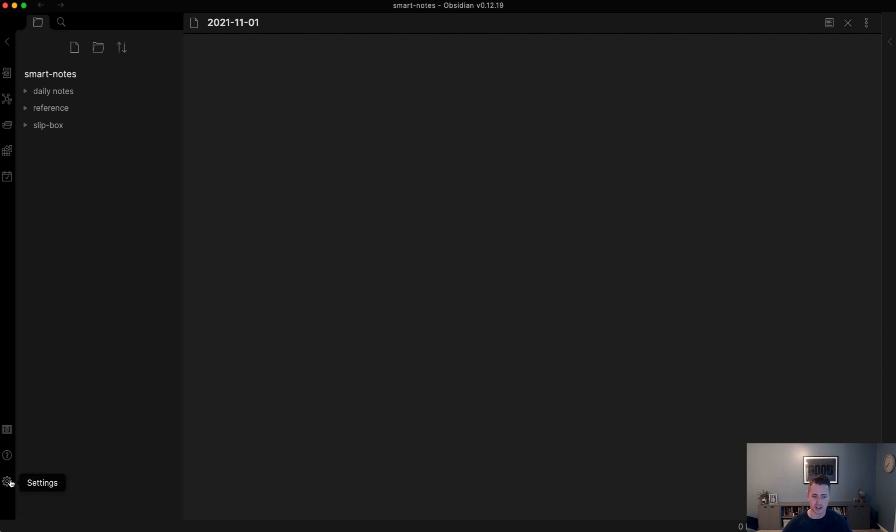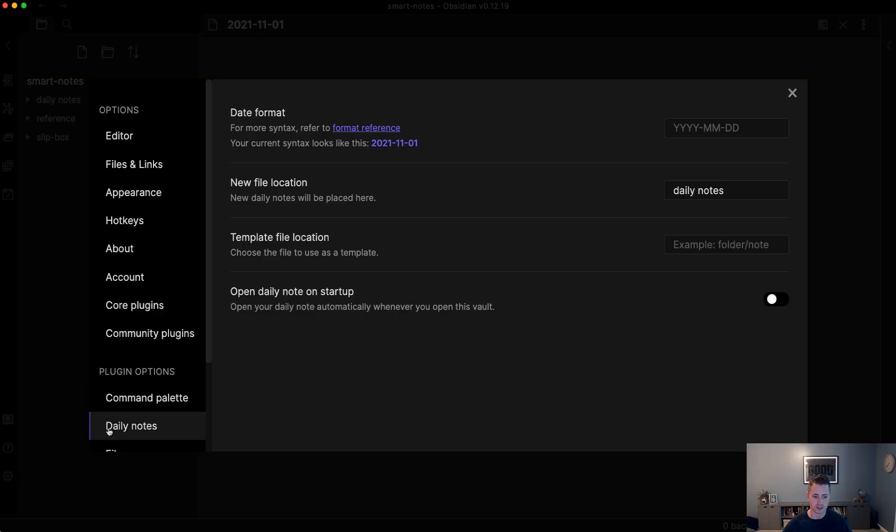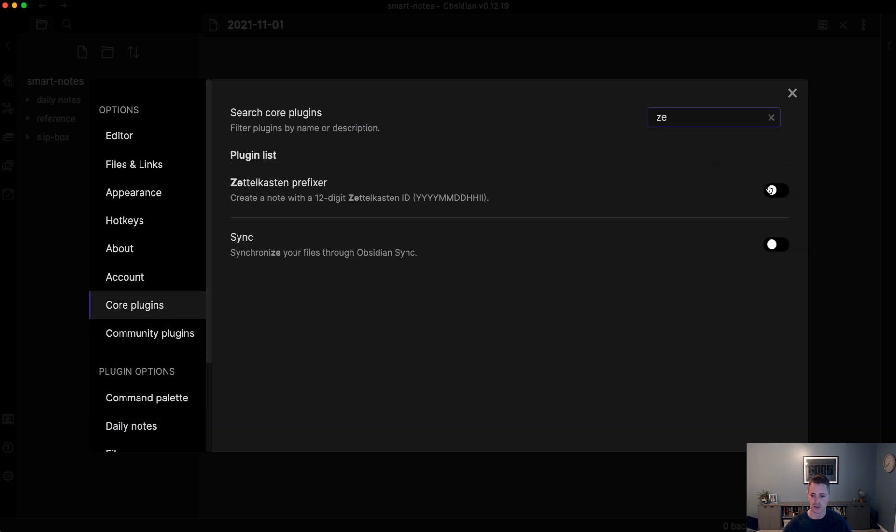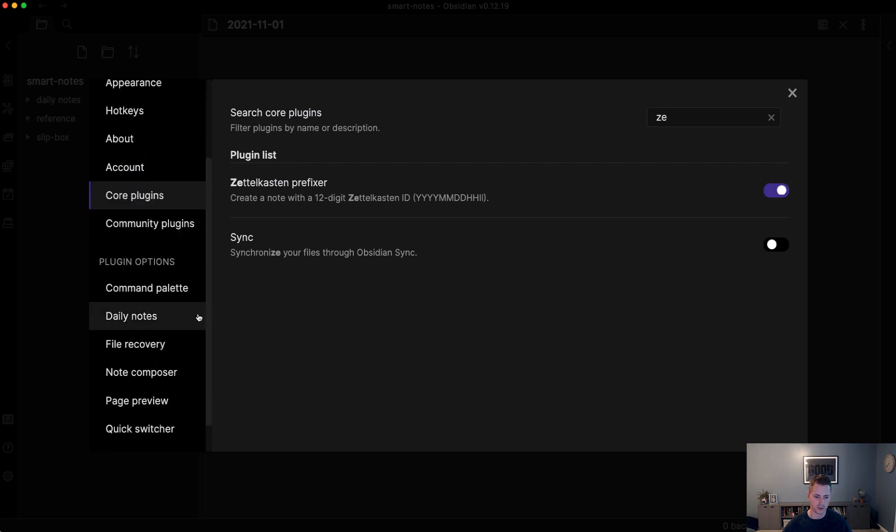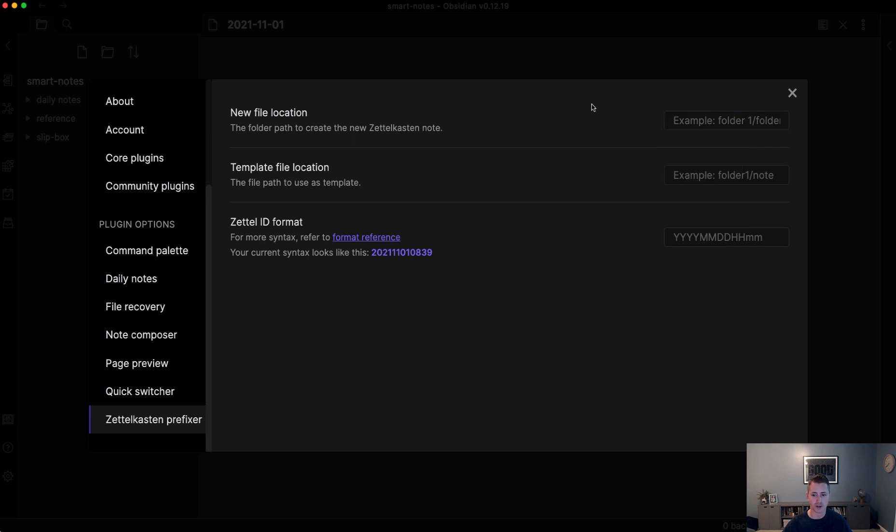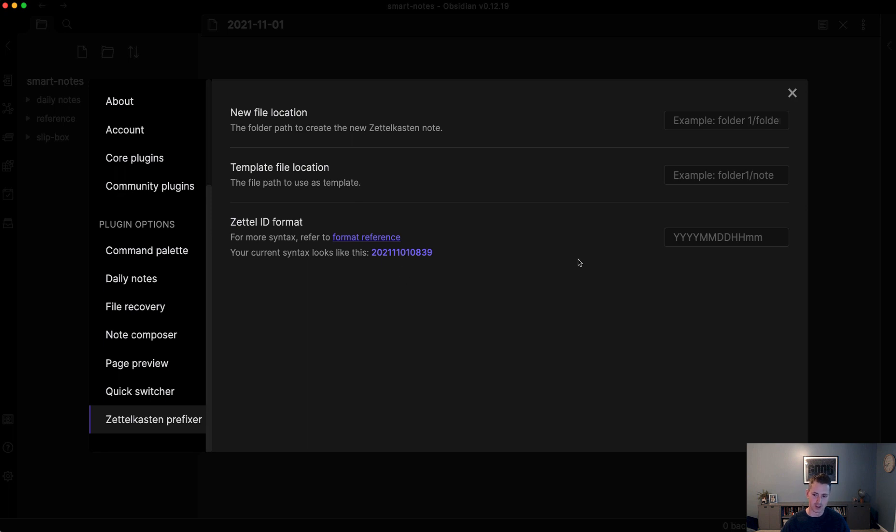To enable the Zettelkasten, go to settings, core plugins, and type ZE for Zettelkasten. We'll enable the Zettelkasten prefixer. If we go down to the Zettelkasten prefixer under plugin options, we can see that we can specify the folder. You can specify the slipbox. However, I'd recommend that you hold off on that because I found it very useful to separate the act of writing the note from connecting the note and adding it to the slipbox. There's also a template option. If you had some kind of metadata you wanted to include, you could do that. And of course, you can change the Zettel ID format. That's the sequence of the timestamp it's going to use to name. This particular plugin, just like the Daily Note, uses a timestamp to generate the name.